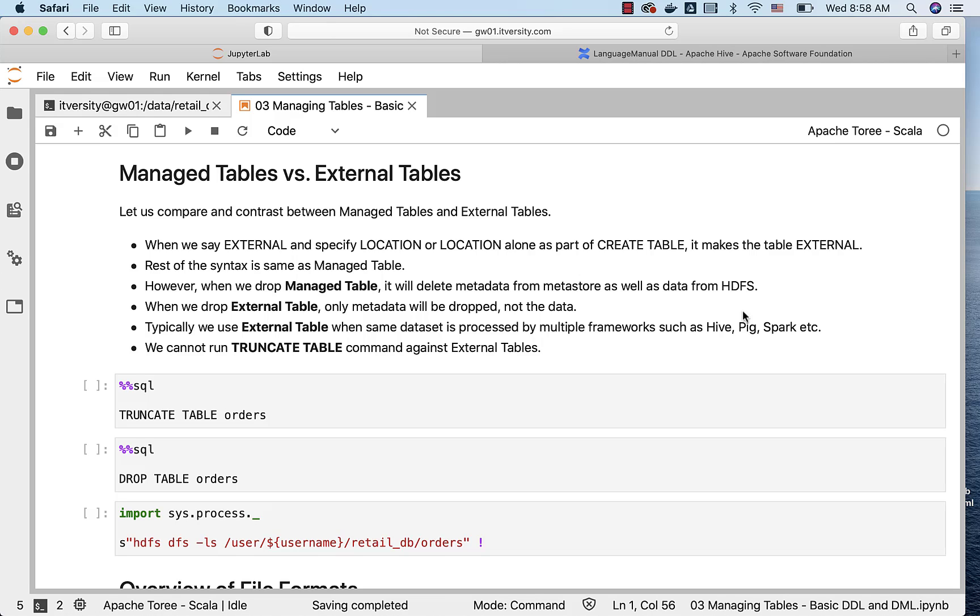As we have seen both managed tables as well as external tables, let us compare and contrast between managed tables and external tables.